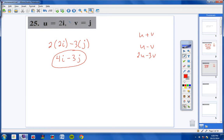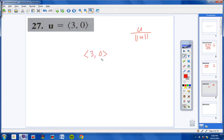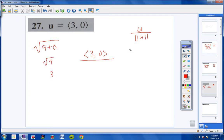Moving on to numbers 27 through 35: find a unit vector in the direction of the given vector. Anytime you're asked to find a unit vector in the direction of a given vector, just use this formula: U divided by the magnitude of U. For number 27, vector U is 3 comma 0. The magnitude of U would be the square root of 3 squared plus 0 squared, which equals 3. So the final answer is 3/3 comma 0/3, which is 1 comma 0.